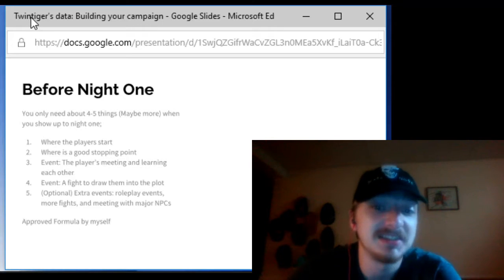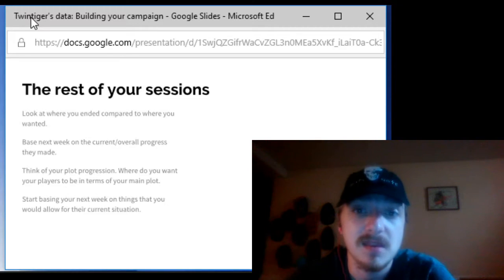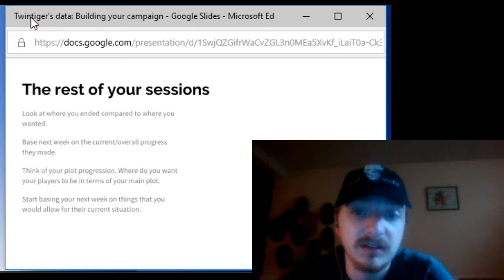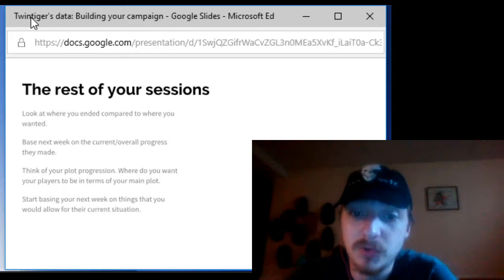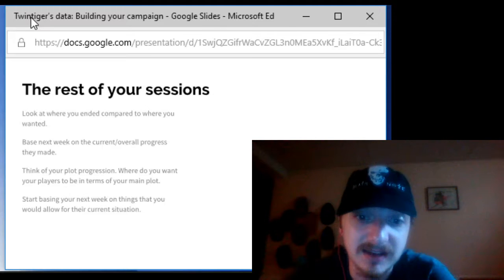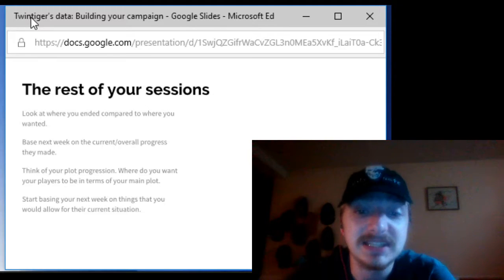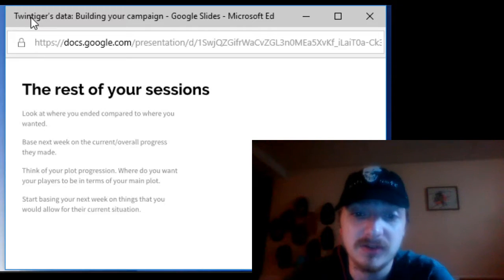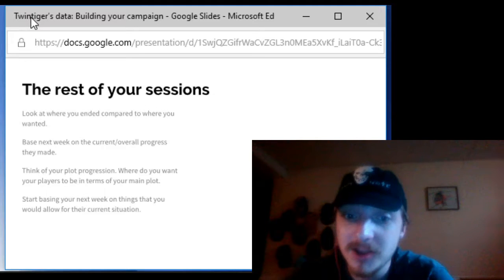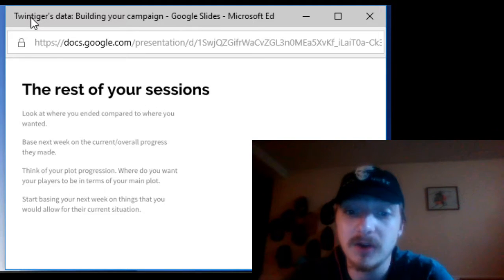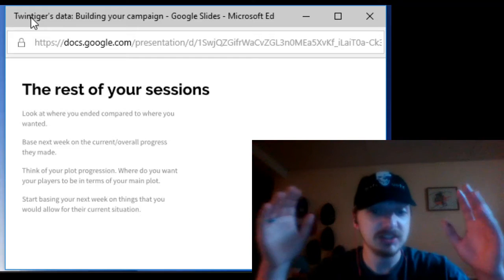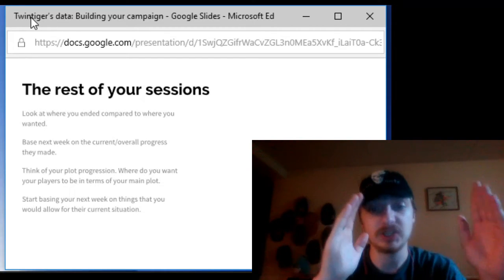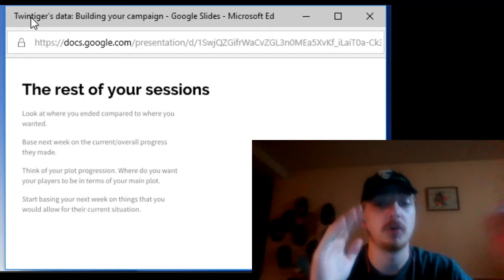Now for the rest of your sessions look at where you ended up tonight compared to where you wanted to be tonight then base next week off of that. However you don't want to have nothing prepared so if you had like 10 things set up however you only got through four of them keep the other six and prepare like one or two more.